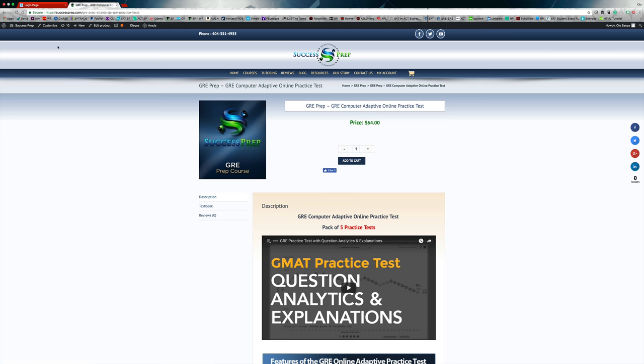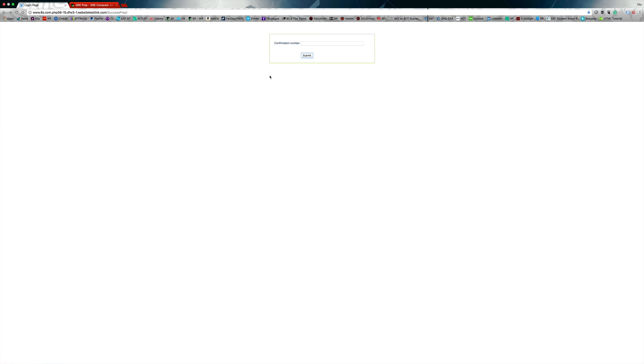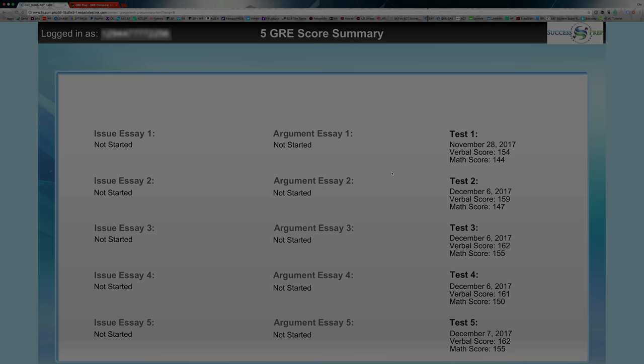Once you purchase, click on the URL in your email and it will bring you to a page where you type in the license key into the bar and press Submit. I'm going to demonstrate that now using one of our old keys for a student.